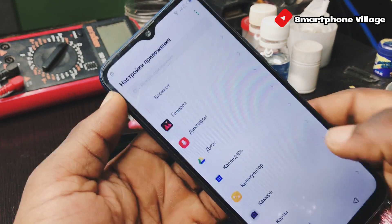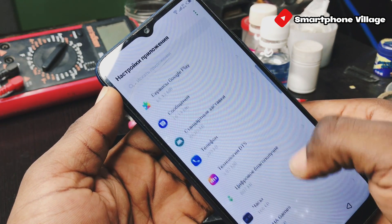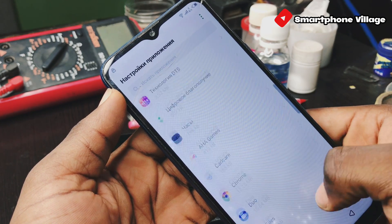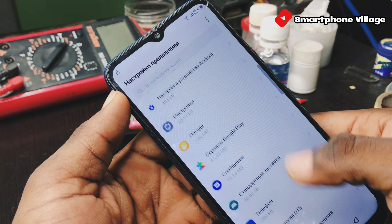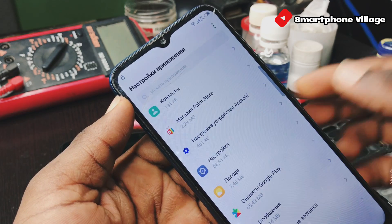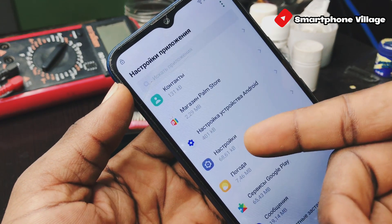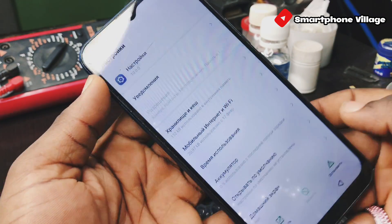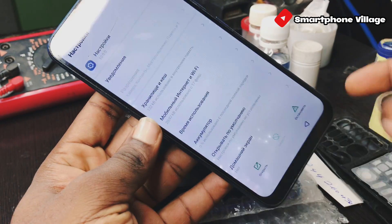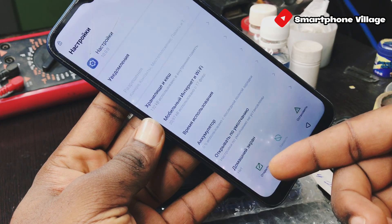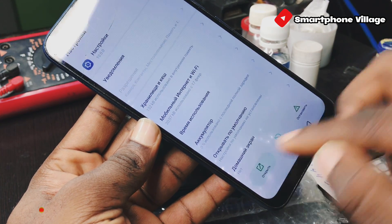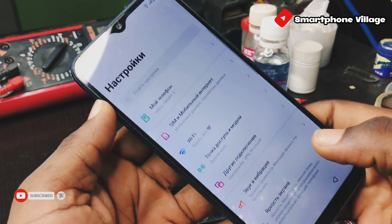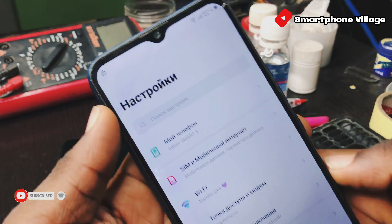If you have gotten here then it means you have followed my steps. Now let's search for the settings app and then open it. Make sure you select the one with the ash color. Then down below on the left corner, click on the open tab.